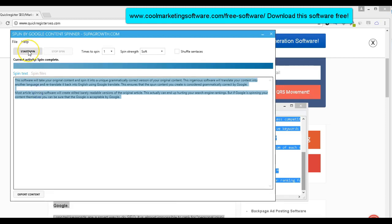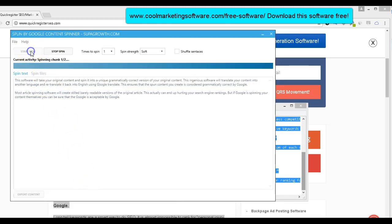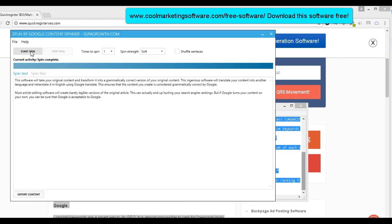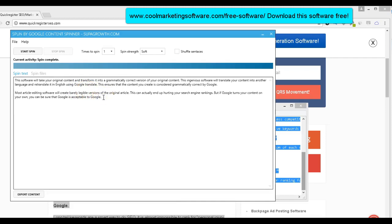Now, all I have to do is click start spin. And I'm going to just kind of lightly spin. Okay. See, it just changed a few words here. I'll put the original article down here. We can kind of compare.